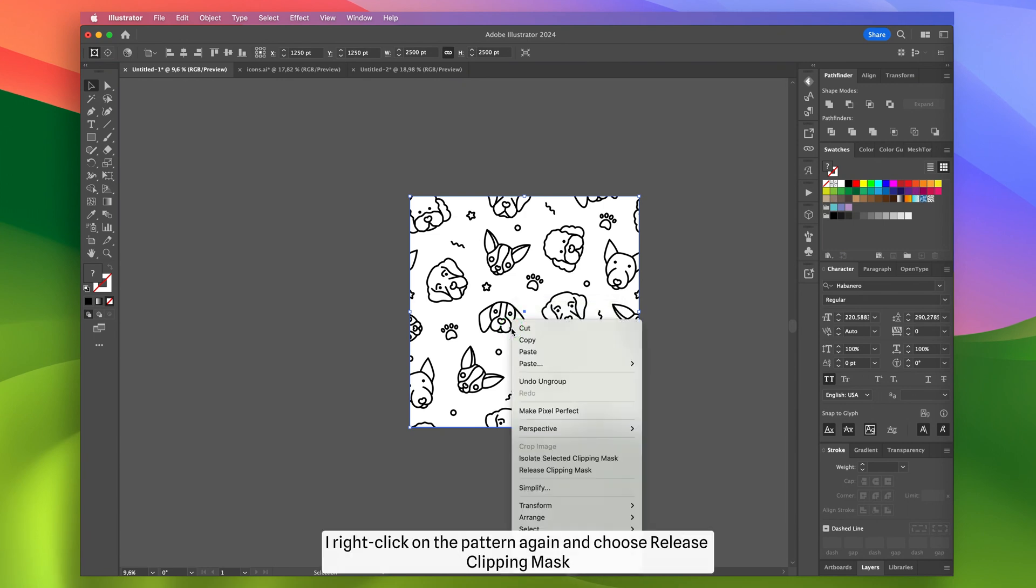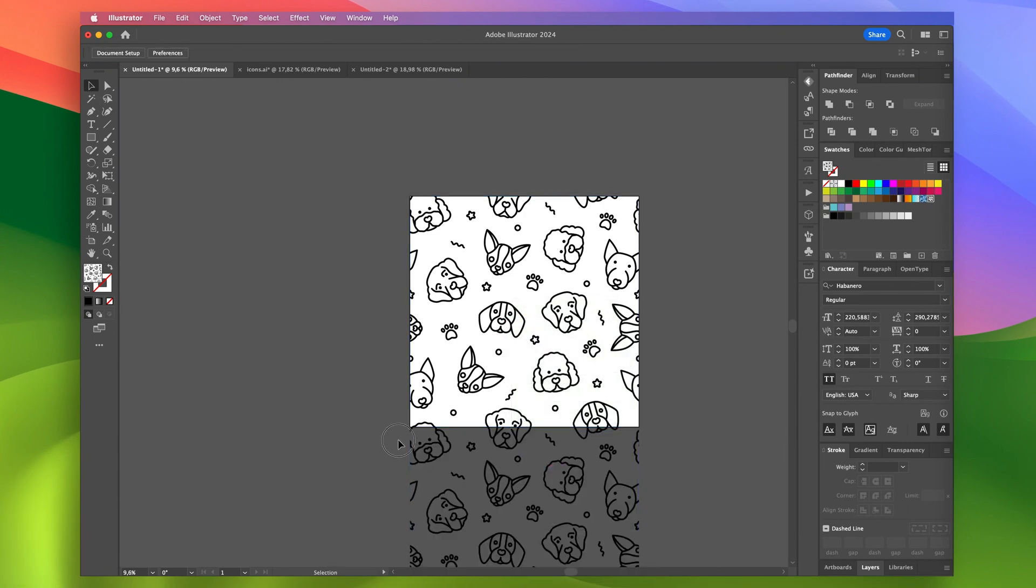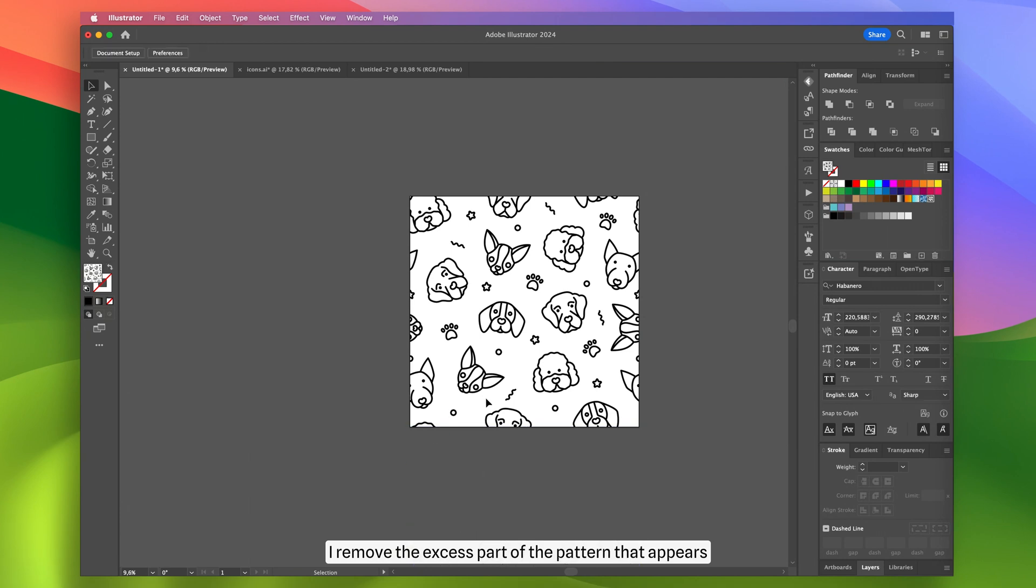Then I right-click on the pattern again and choose Release Clipping Mask. I remove the excess part of the pattern that appears.